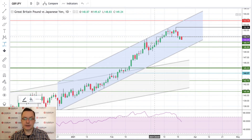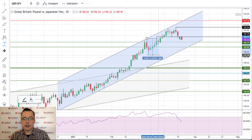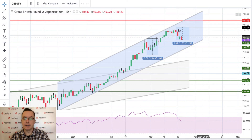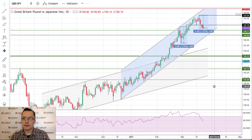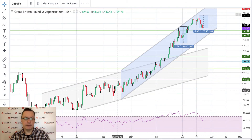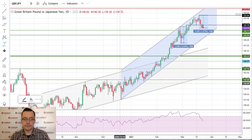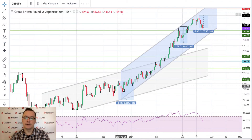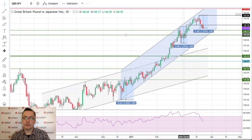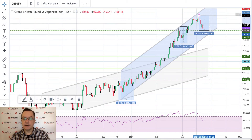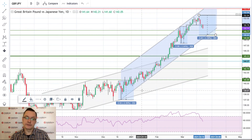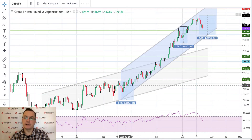Looking at the price range, the biggest correction was about 2.4%. The current correction is already around 1.57%. There were previous corrections of 2.5% and 2.2%. If we get below 148.89, we will have almost the biggest correction in the entire upward cycle inside the blue channel — so please keep an eye on GBP/JPY.